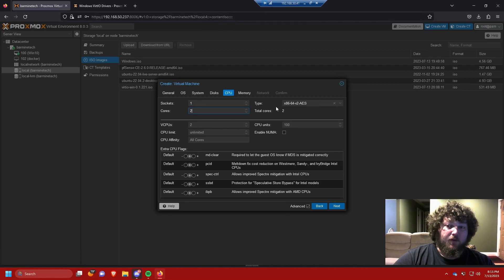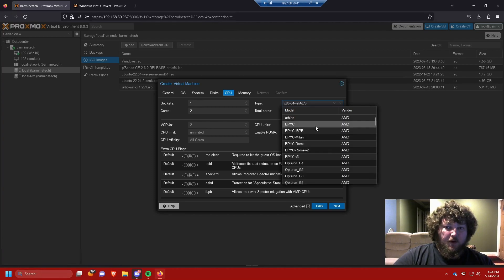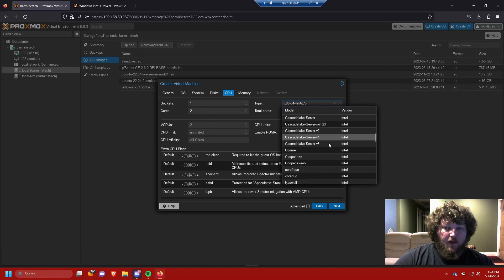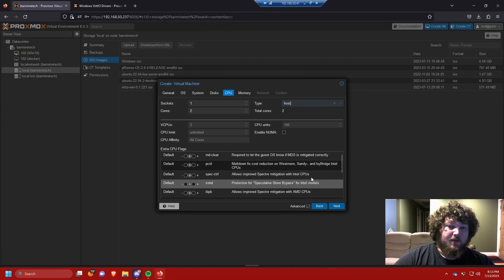A new feature in PVE 8 is that you can select a whole bunch of different CPU types. There are new AMD versions with EPYC chips and many new Intel versions as well. For Windows 10, I find that scrolling all the way down and selecting 'host' works the best, so I'm going to stick with that.